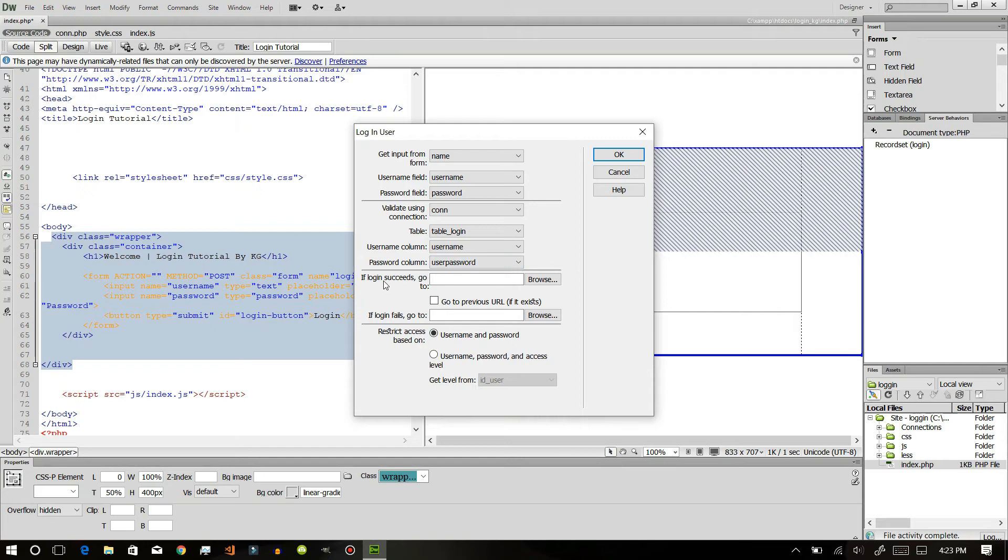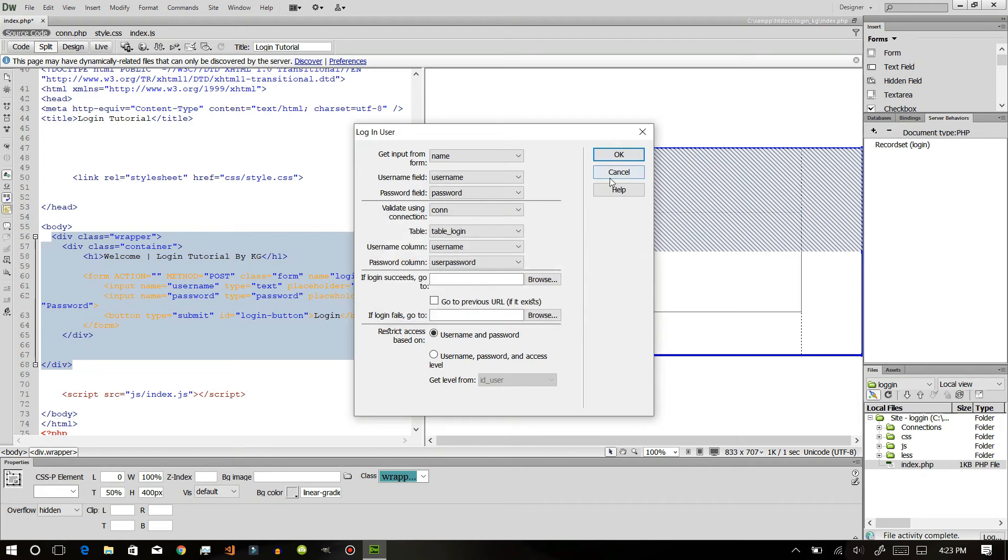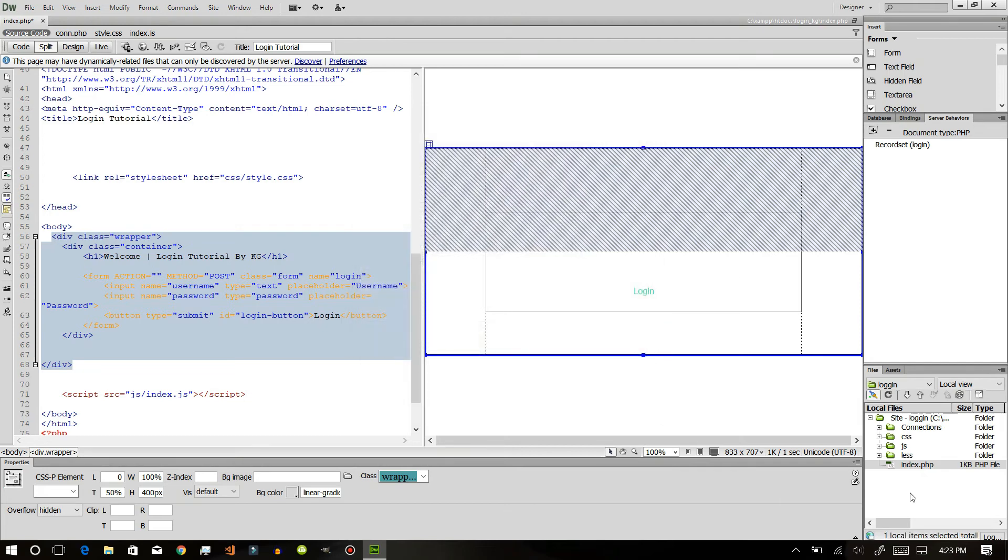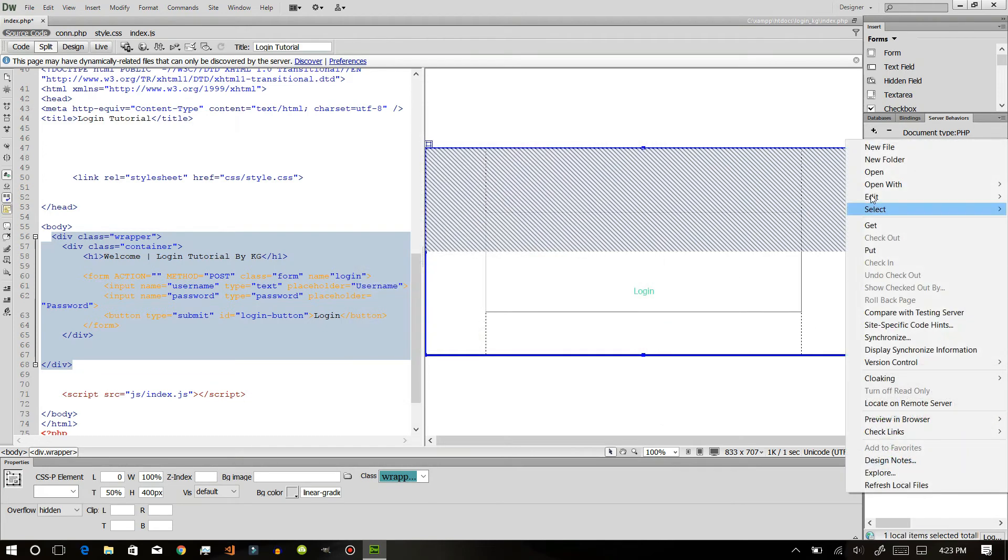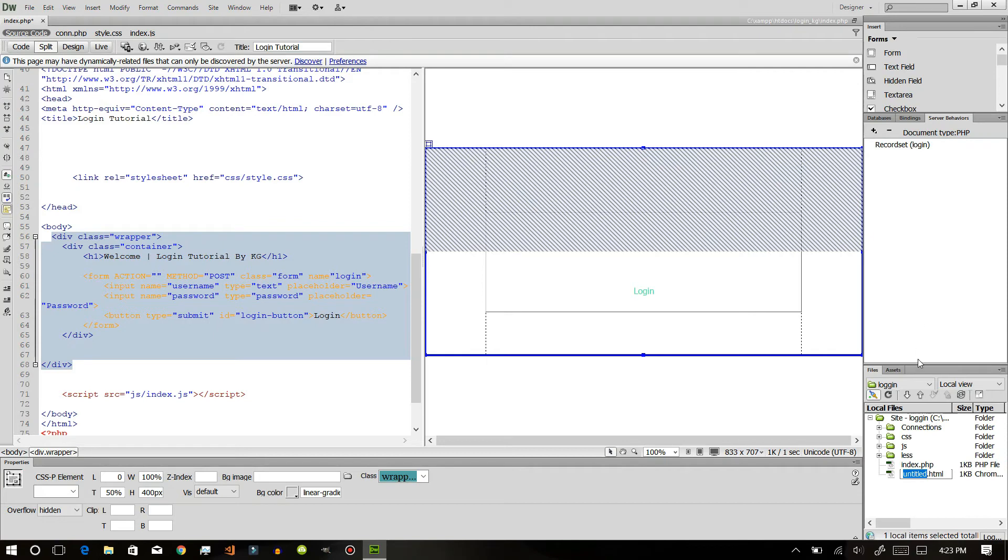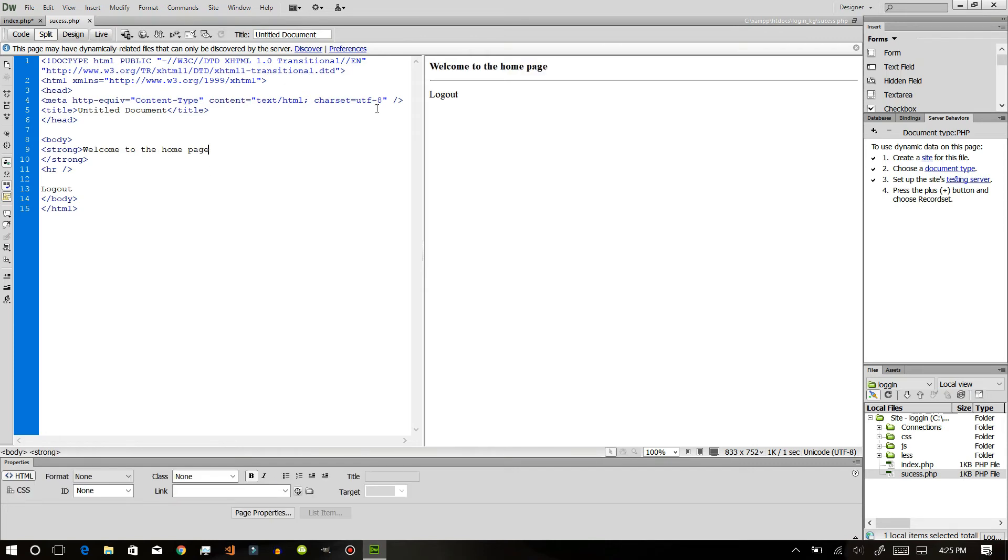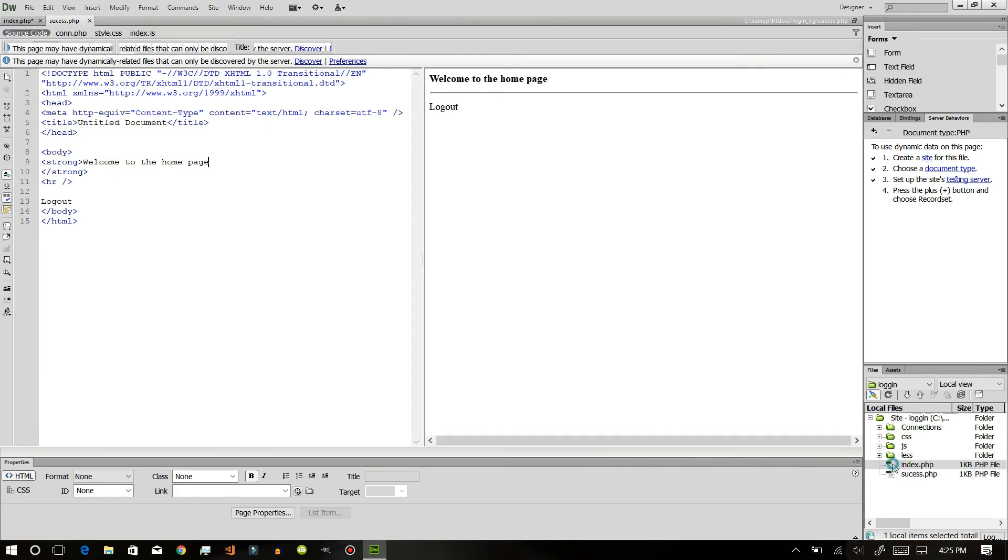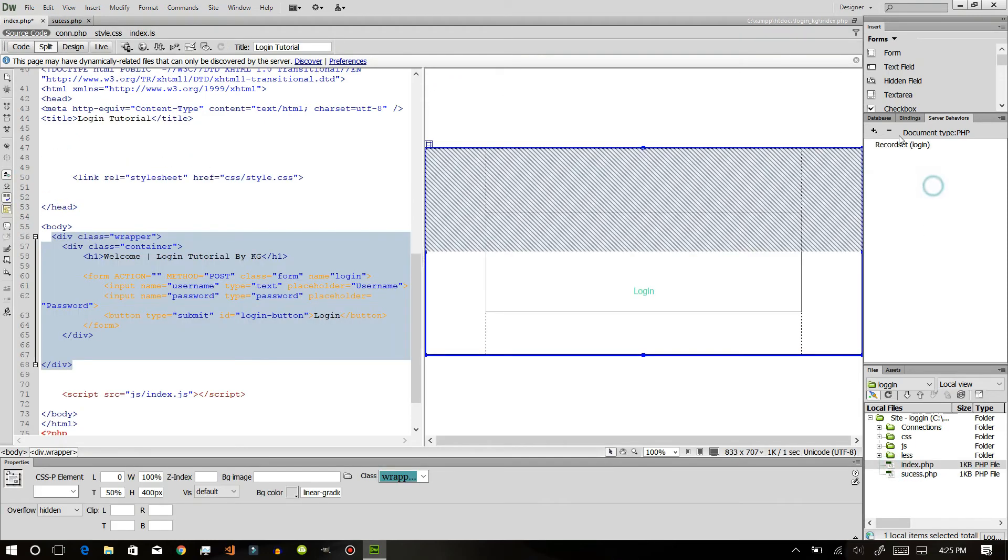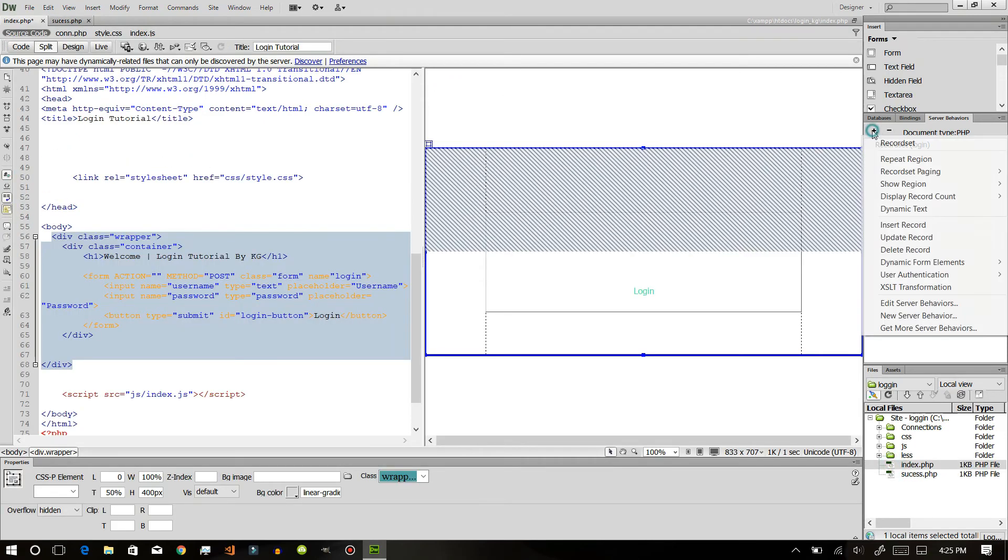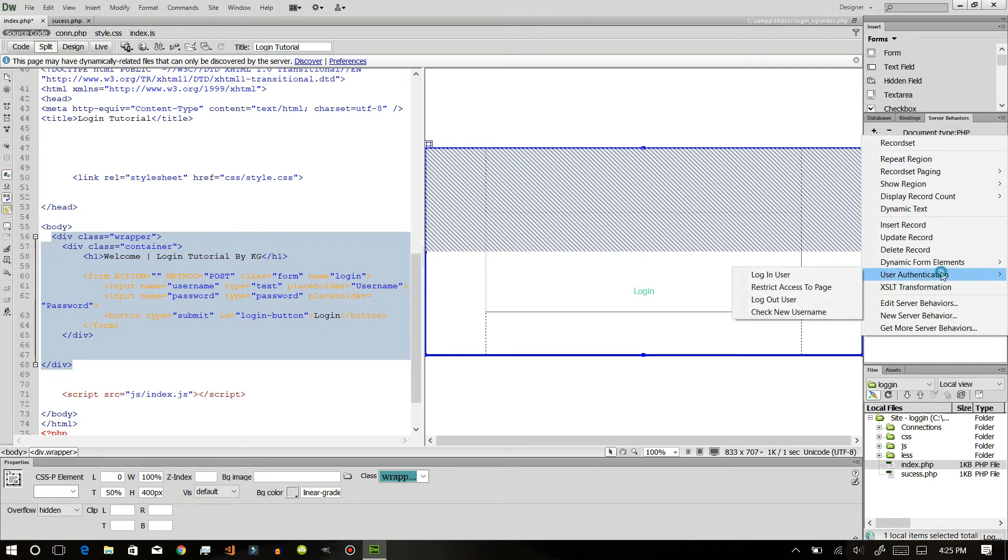If login succeeds then we need to go on new page. First of all we will create a new file and this will be success.php.